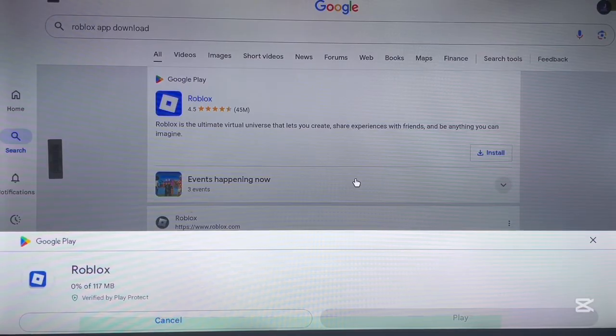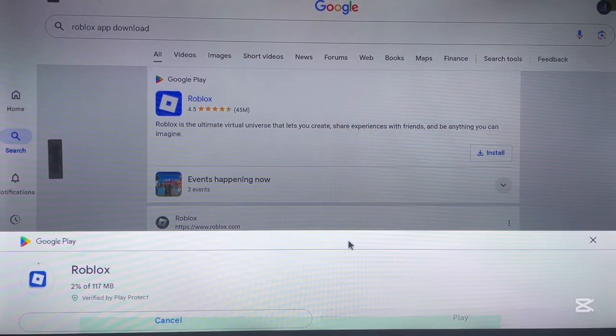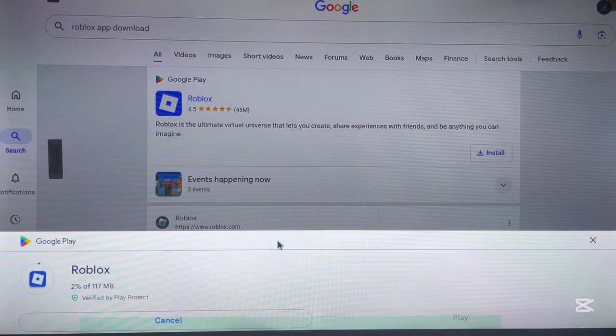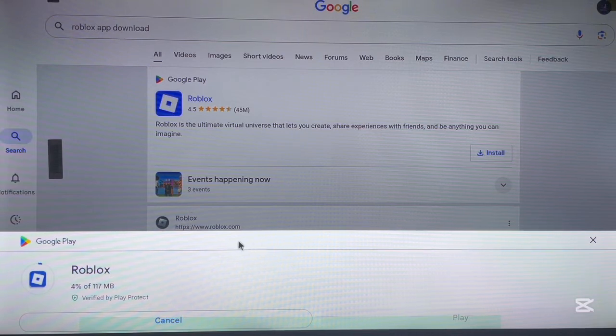And this is as simple as how to install the application. Now this is going to take one hundred and seventy megabytes. So on your Android TV, if you have all the time, you can go ahead and wait for the application to install.